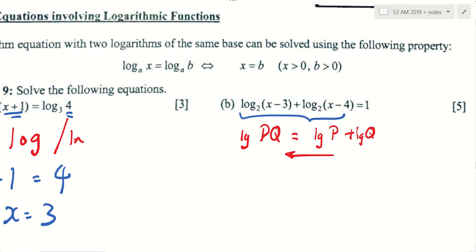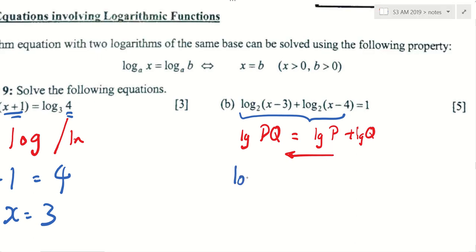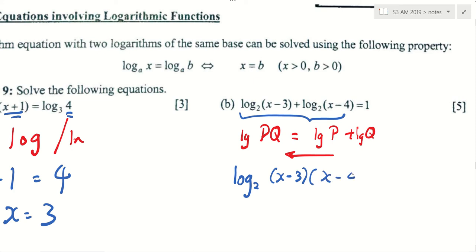So Irfan, if I do the reverse, I have log P plus log Q, I reverse it, it will become log PQ. Can you tell me what to write in the next sentence? Log base 2 of (x minus 3)(x minus 4). But the right hand side is 1 — I cannot leave it as 1. I must make it log base 2 as well.